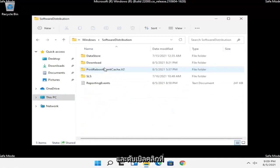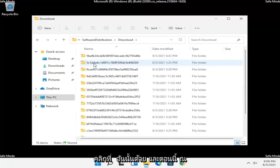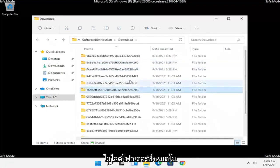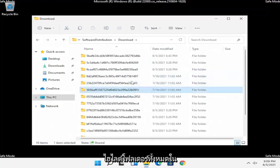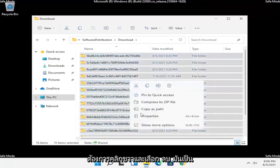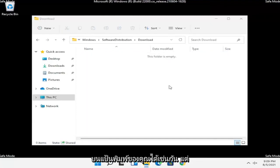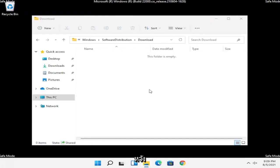Locate the Software Distribution folder and double click on it. Inside you should see a Download folder — double click on that as well. Now highlight all of the folders in here, or just press Ctrl+A on your keyboard to select all, then right click and select Delete to remove them.